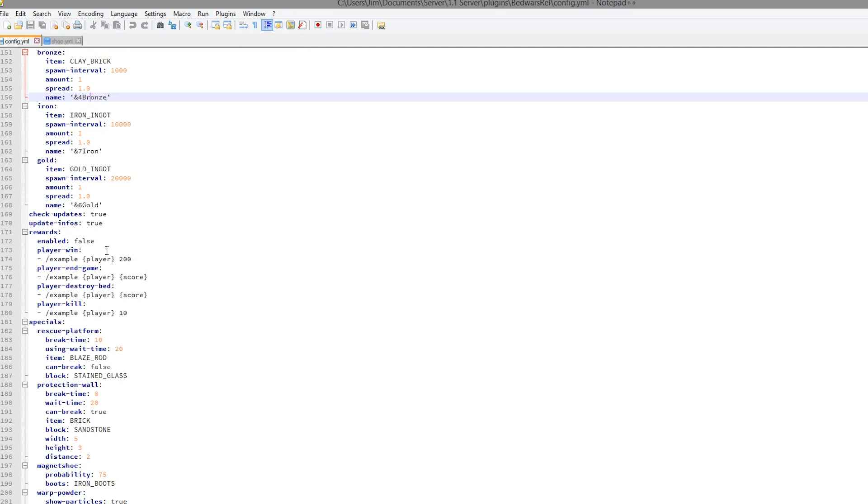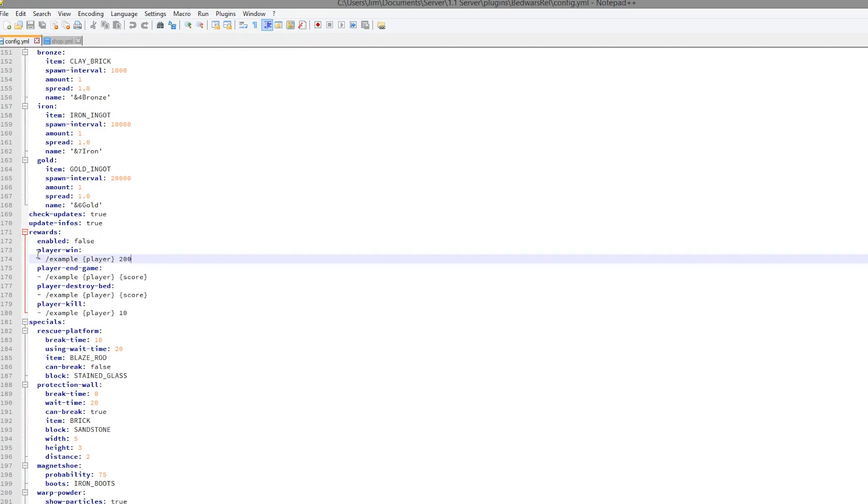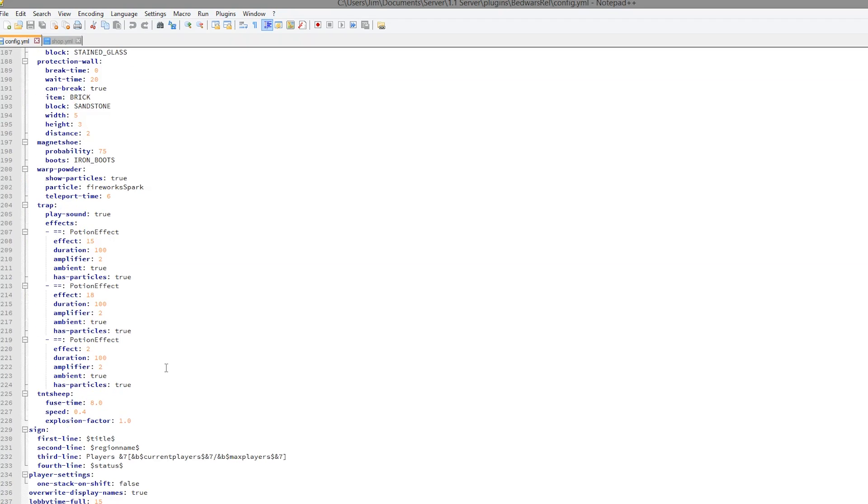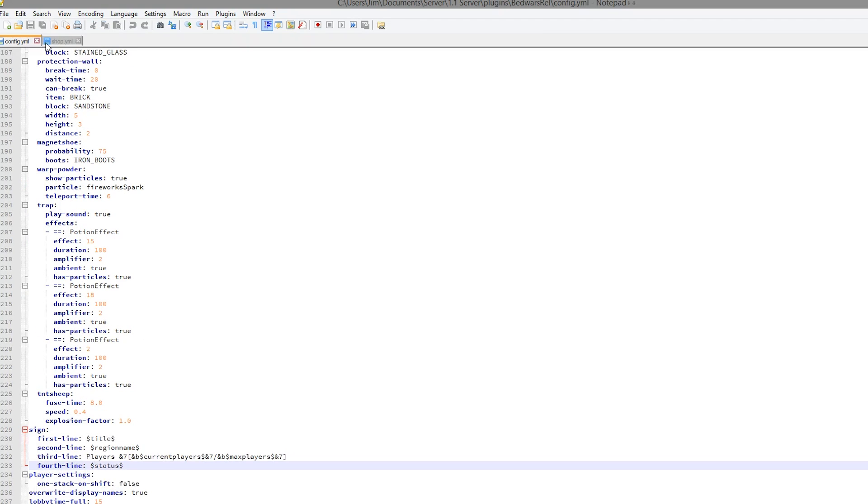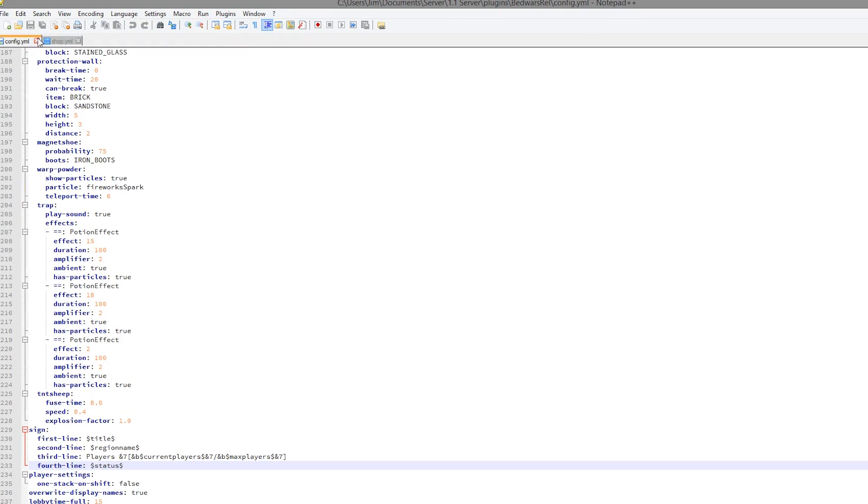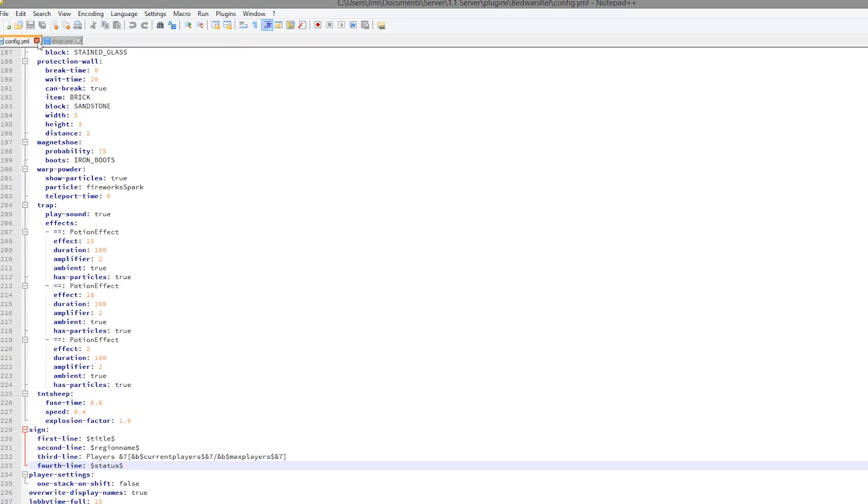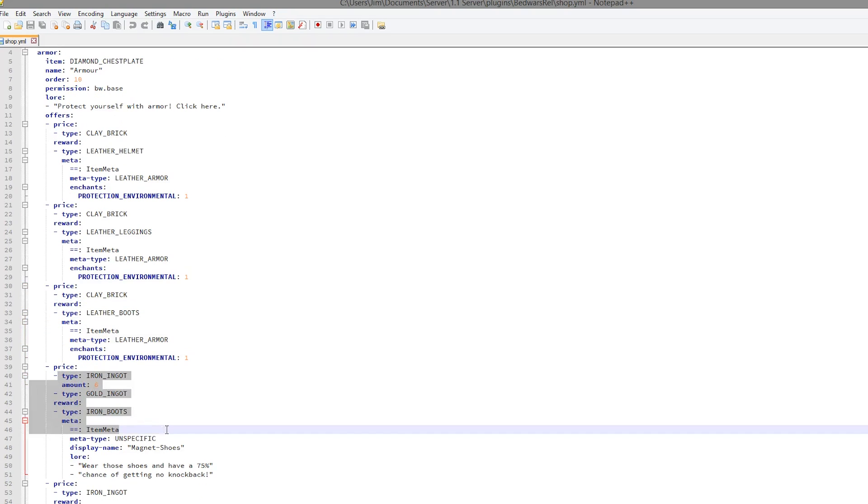So we're going to go in there very quickly. We have a few other things here, such as rewards, which is very cool. But make sure you enable that. And we have some sounds and the signs at the bottom. So let's go into the shop.yml. And in here we can see all the items and the prices as well.